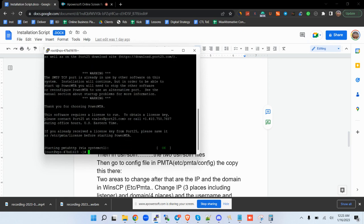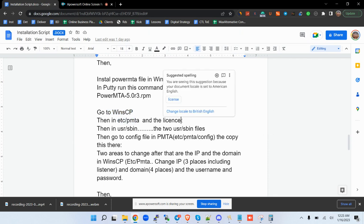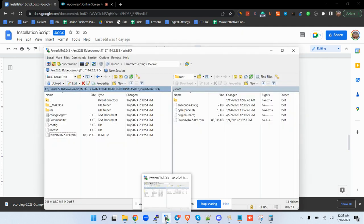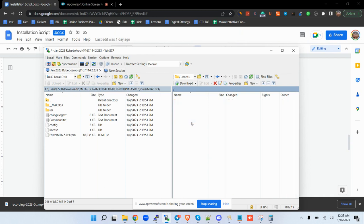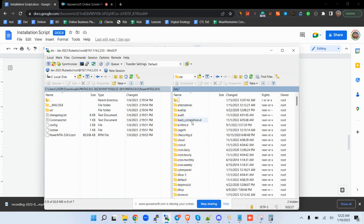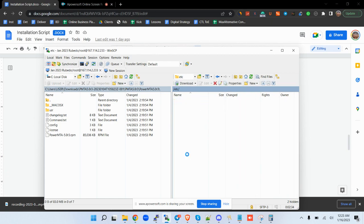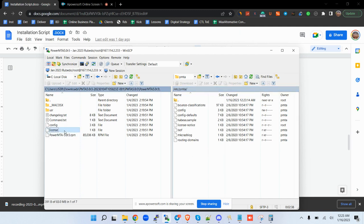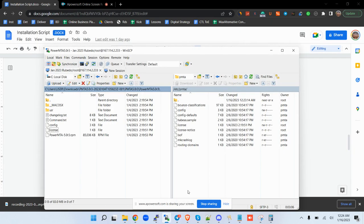The next item is: you need to go to WinSCP, then navigate to /etc/pmta, and add the license file. So we go to WinSCP, go to etc, then pmta — here it is — and then we add the license. There you go, our license is added.